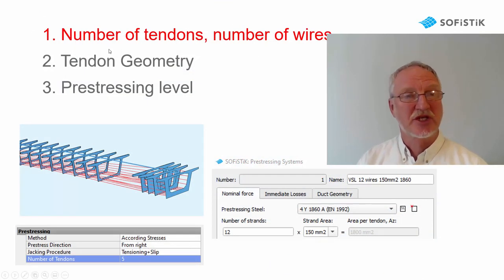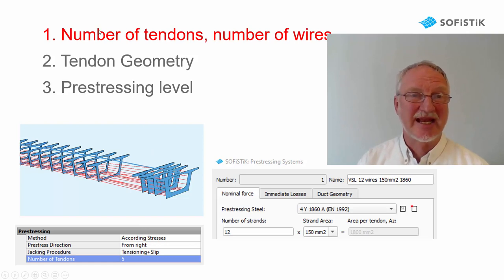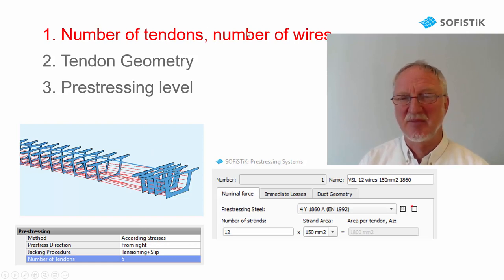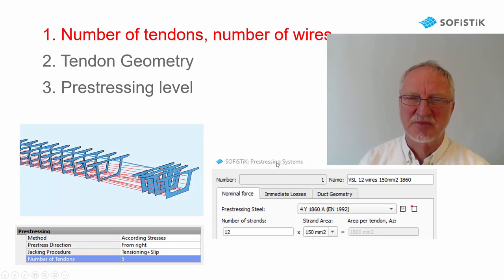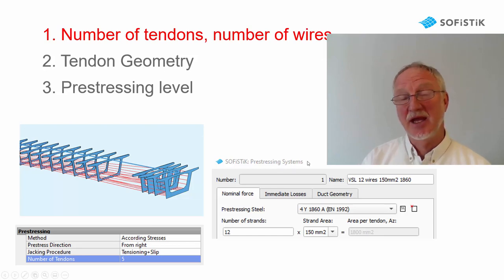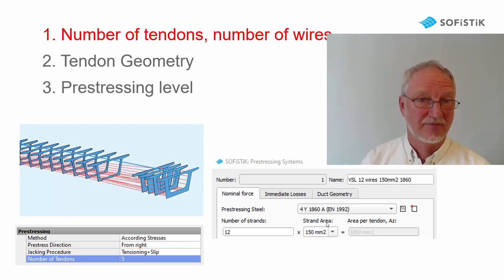We can change the number of tendons and the number of wires in the dialog box prestressing system and of course the material.